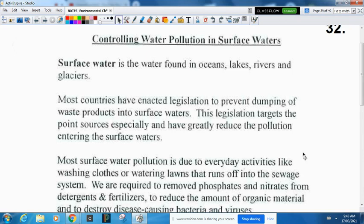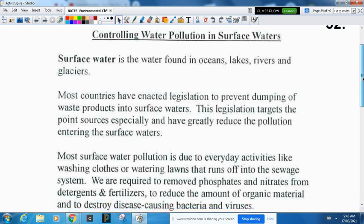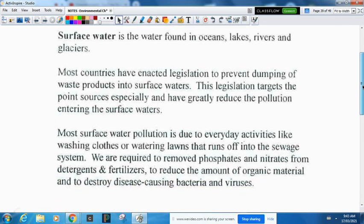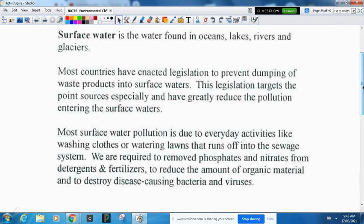We're required to remove phosphates and nitrates from detergents and fertilizers to reduce the amount of organic material and to destroy disease-causing bacteria and viruses. We're not allowed to walk our dogs by the reservoir anymore and we're supposed to clean up animal waste — not just because it looks bad, but because the bacteria will go off into our storm drains and contaminate our waterways. Farmers are now designing their irrigation so that none of it can be washed off into surface water.